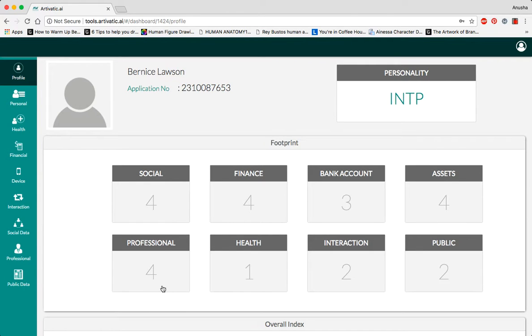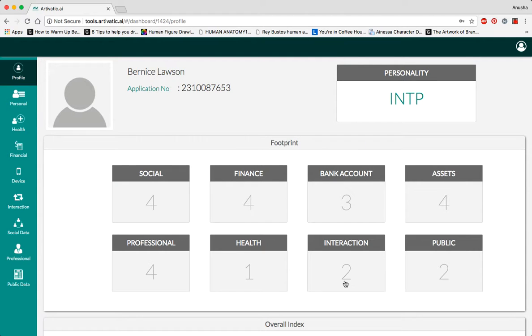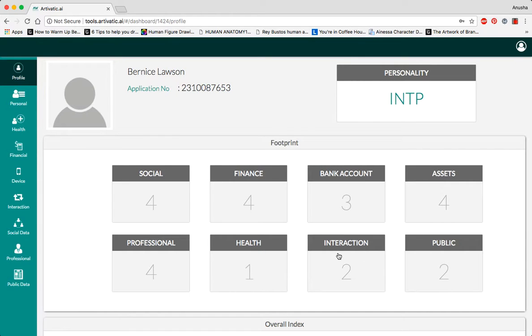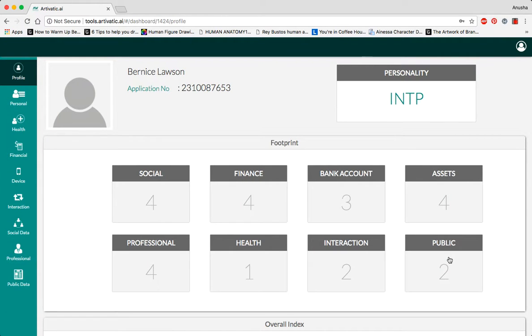Four professional backgrounds, one health and fitness app, two interaction and two public profiles. These last two indicate their financial web search history as well as their public sentiments based on their online behavior.